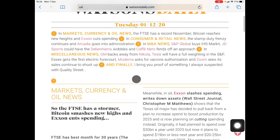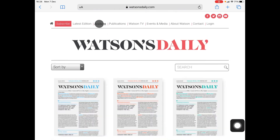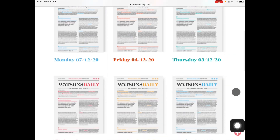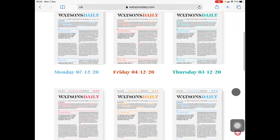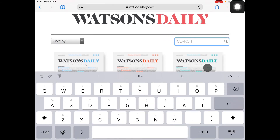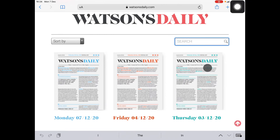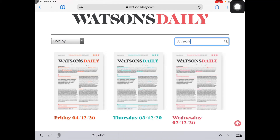Next, let's go back up and I want to show you the archive function. You go on to Archive. This will show you all of the editions of Watson's Daily. What you can use here is the search function, which is extremely useful. All you need to do is type in a company name — let's say you're looking up Arcadia, for instance — and then you will see all the editions where I mentioned Arcadia.